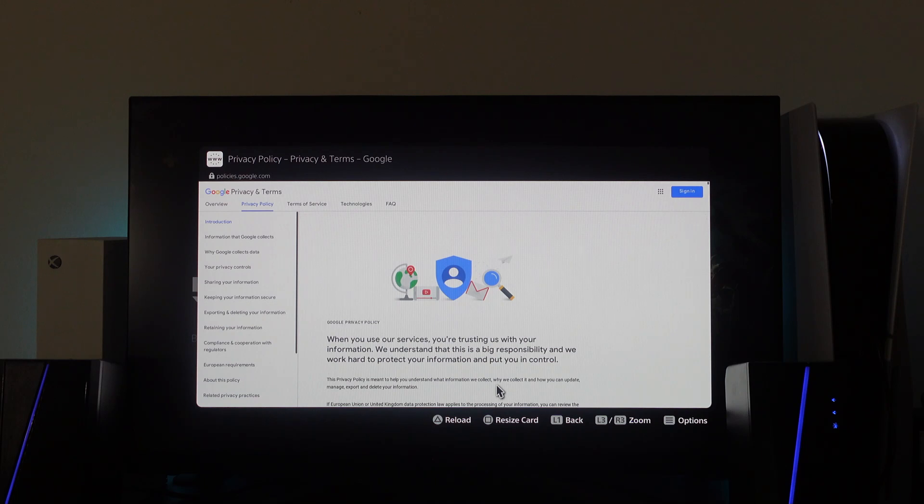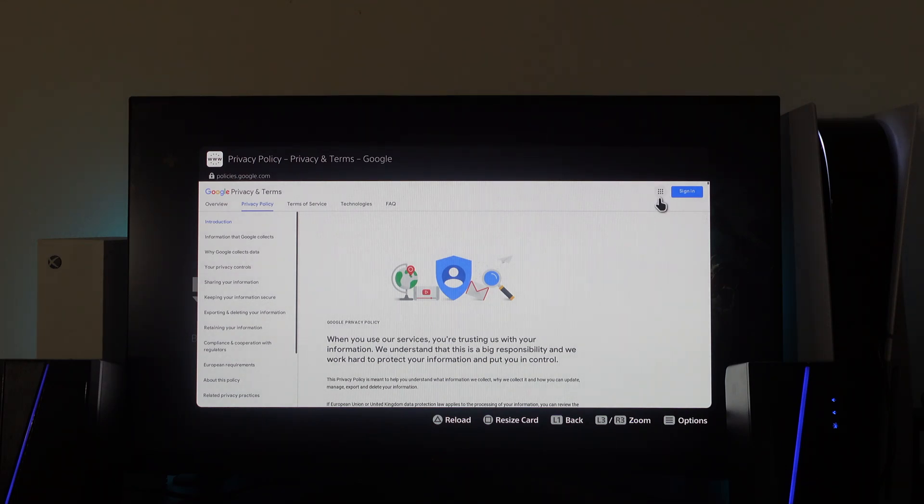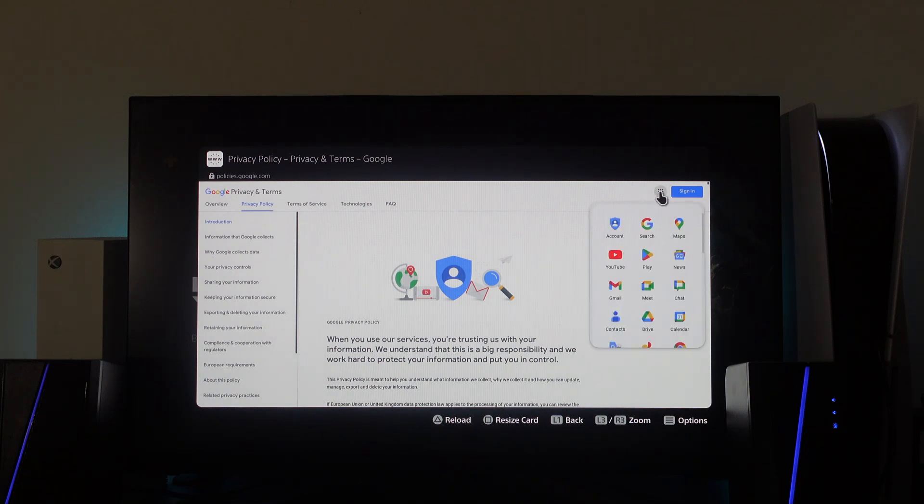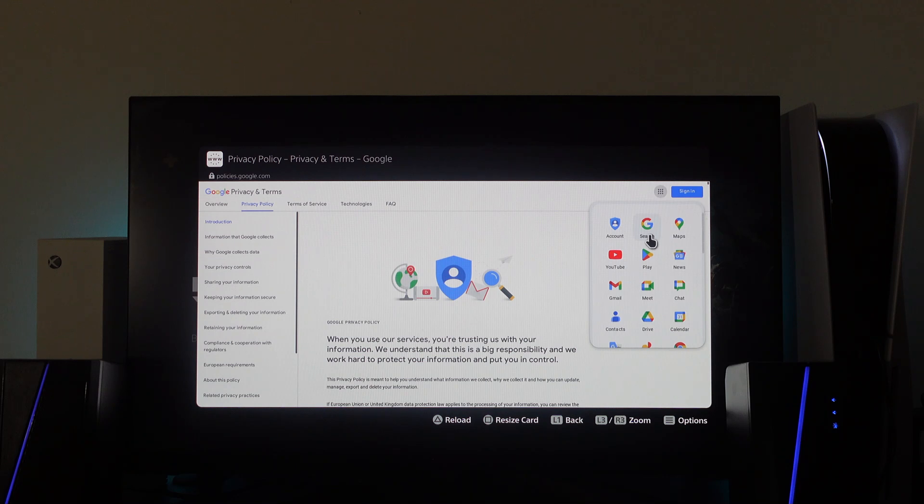Next, what you need to do from this screen is come up to the top right hand corner where you've got these nine dots up here. If you press onto this, that's going to open up a window like this, and you want to press X onto Google search, so just up here at the top.